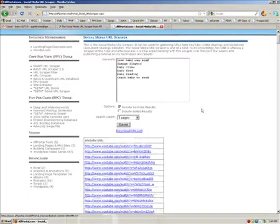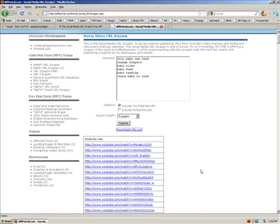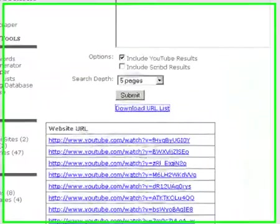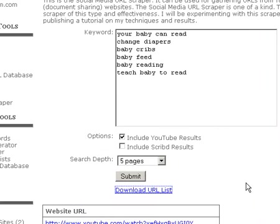Well, I mean, AffPortal users have been doing it for a little while now, but nobody else—none of the other keyword tools or sets or whatever—have this tool. So it's original and it's powerful. It's one of four URL scrapers, and it's just another thing in the program that I think adds a lot of value. So that's my spiel on the Social Media URL Scraper.